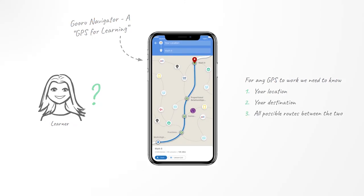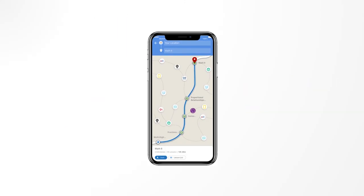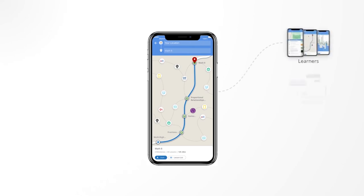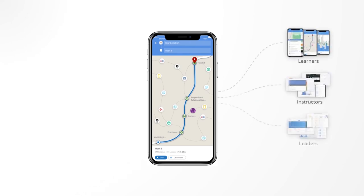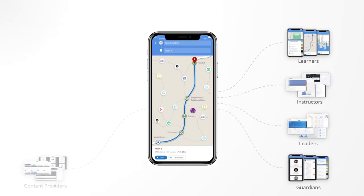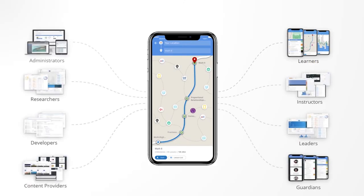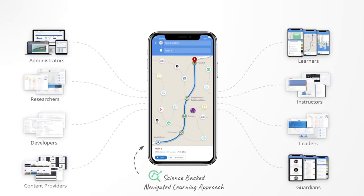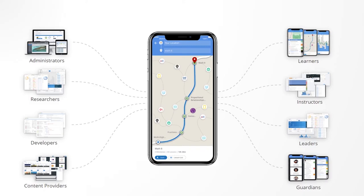We have recognized that the whole learning ecosystem can benefit from such GPS-like tools. And so we have built a number of navigator tools, each using a new science-backed approach called navigated learning. In this video, let's look at these tools in more detail.